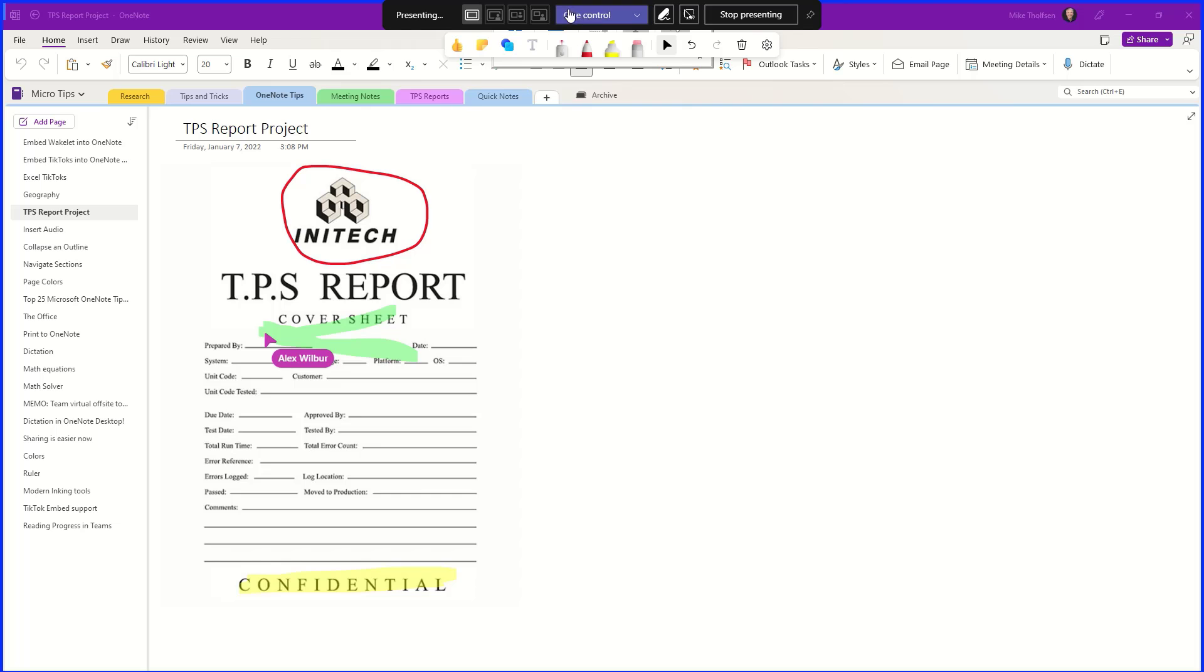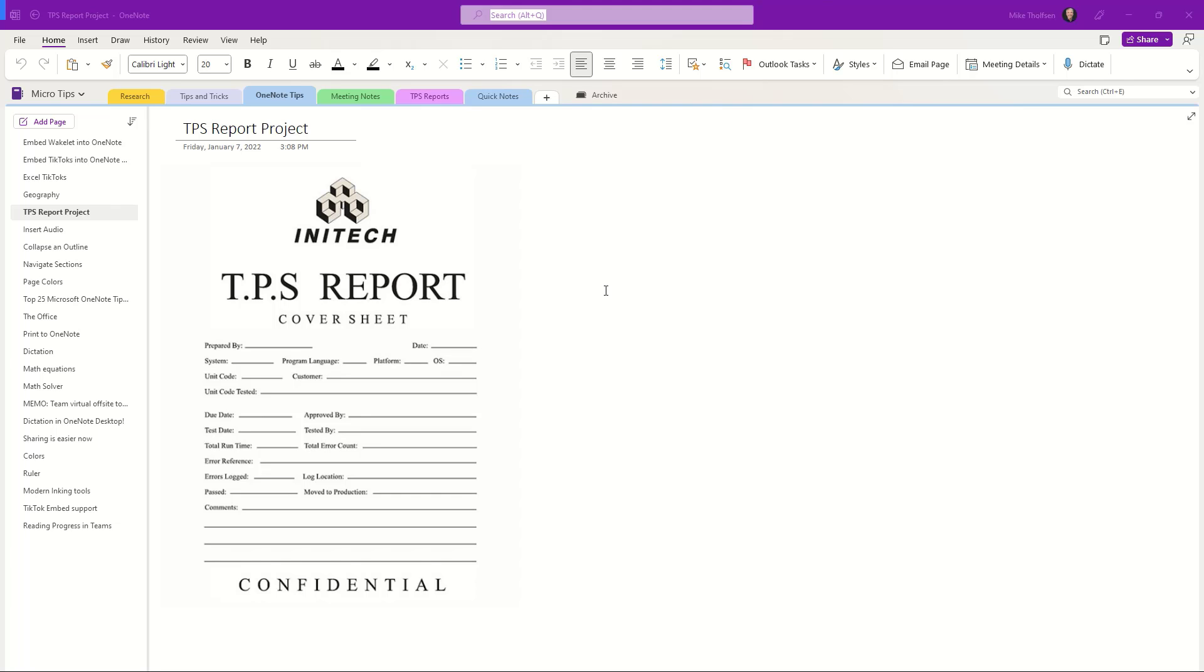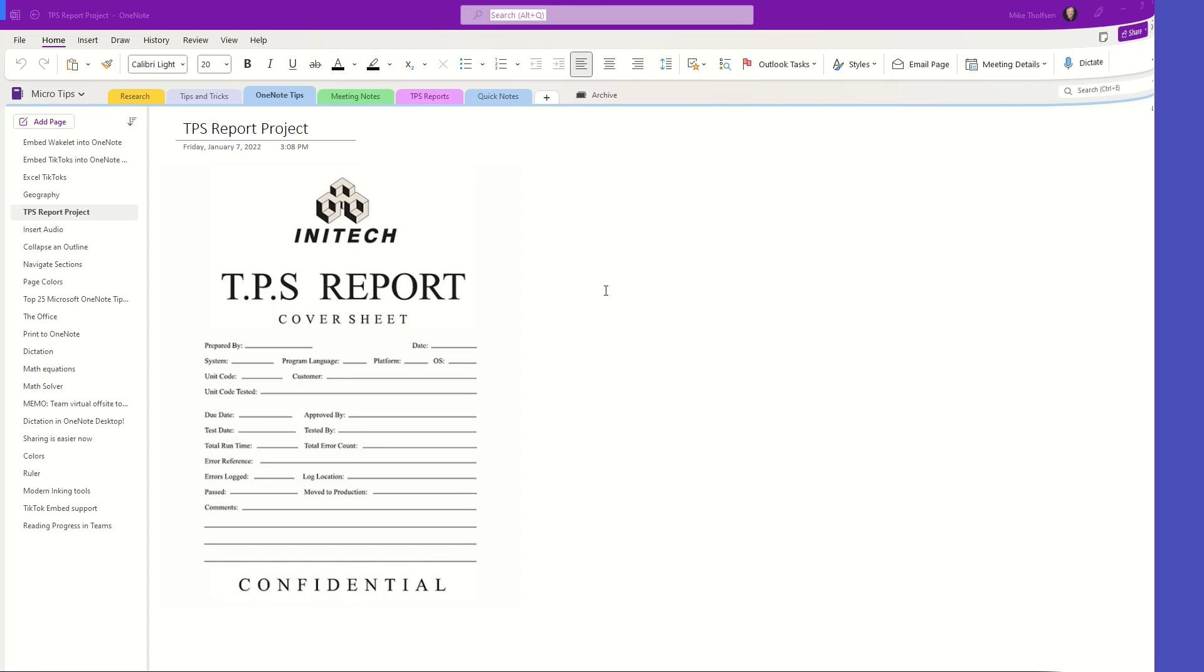When you're done with all of your annotation, the organizer just goes up near the top and hovers again and chooses this pen to say stop annotation, and you'll see everything disappears. So it's like a temporary screen annotation that can happen in real time during that meeting.